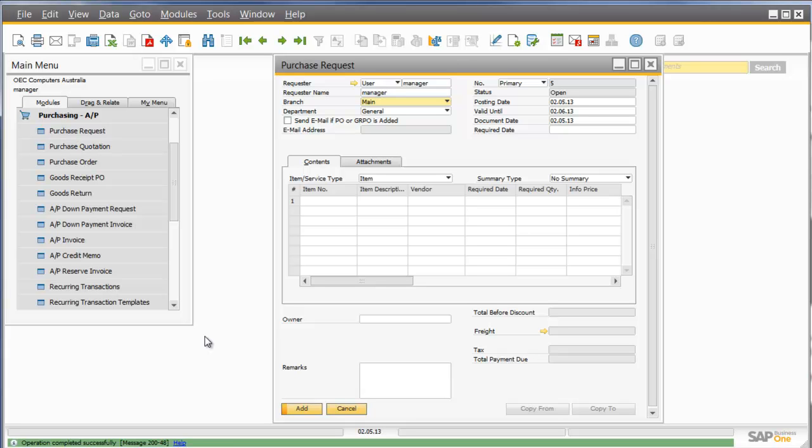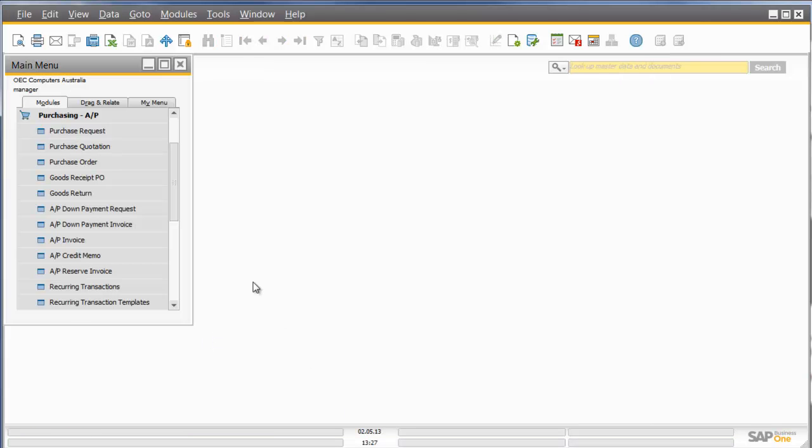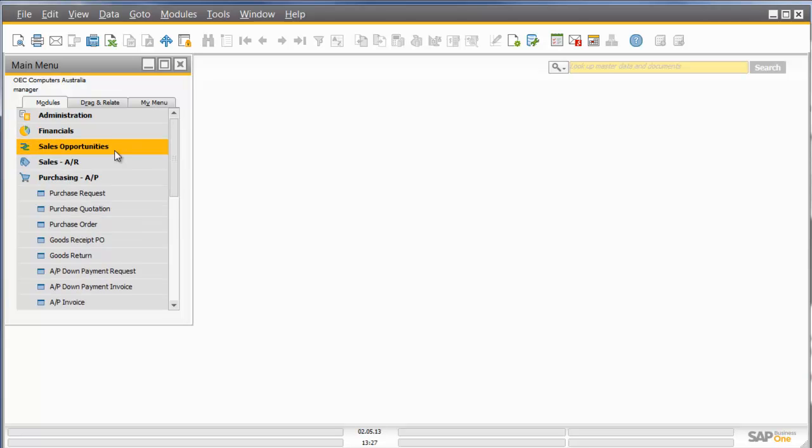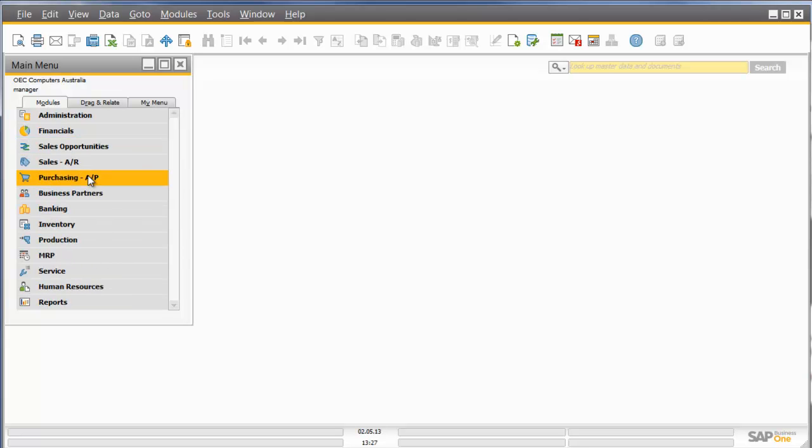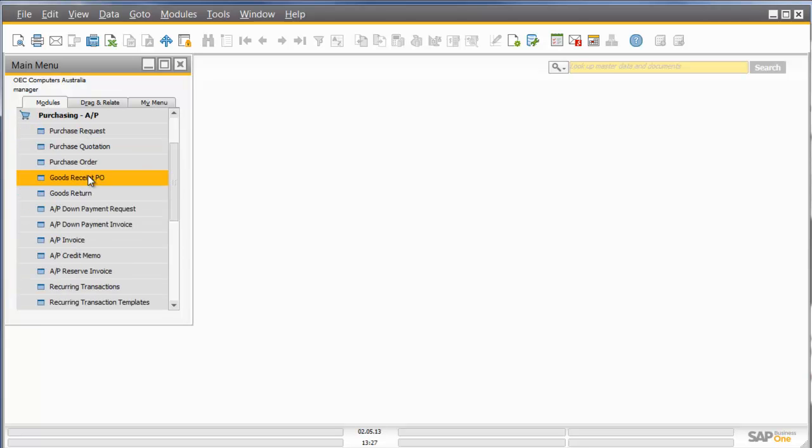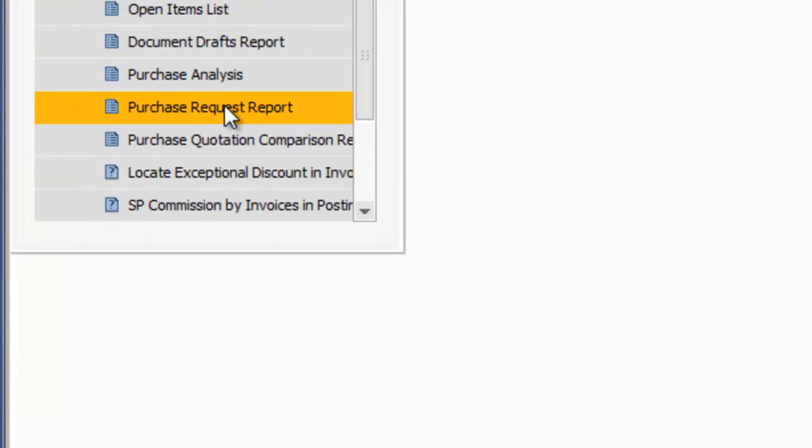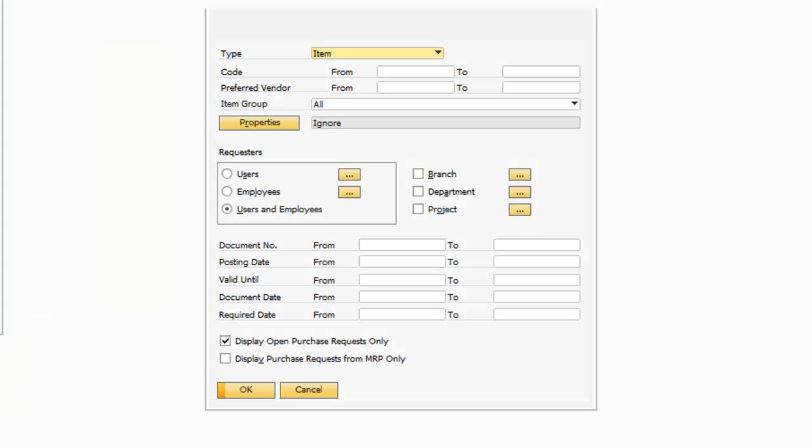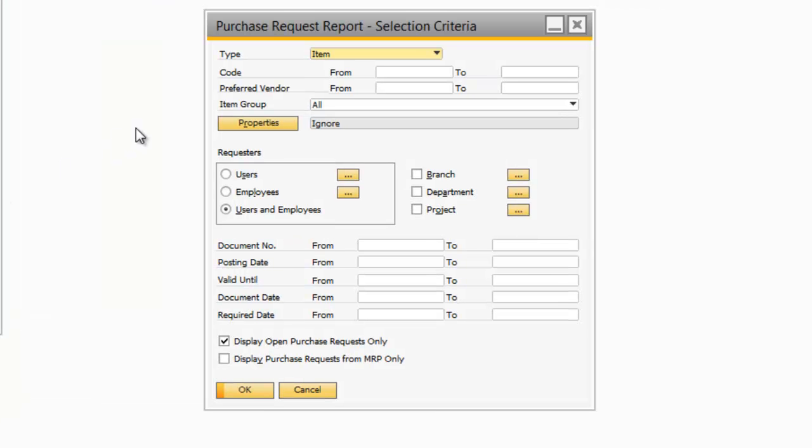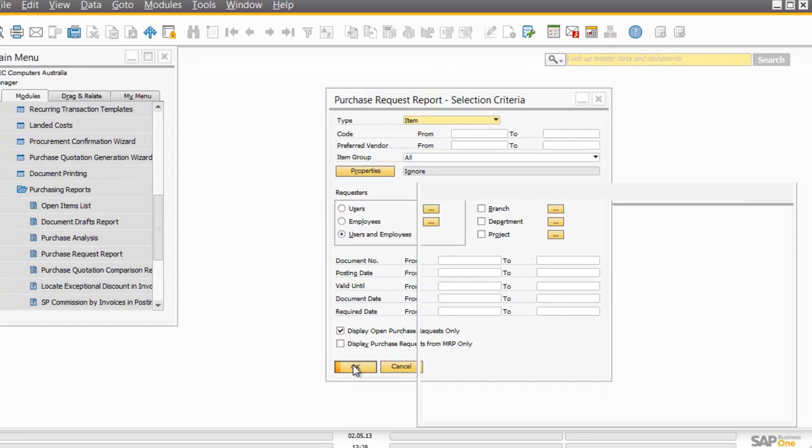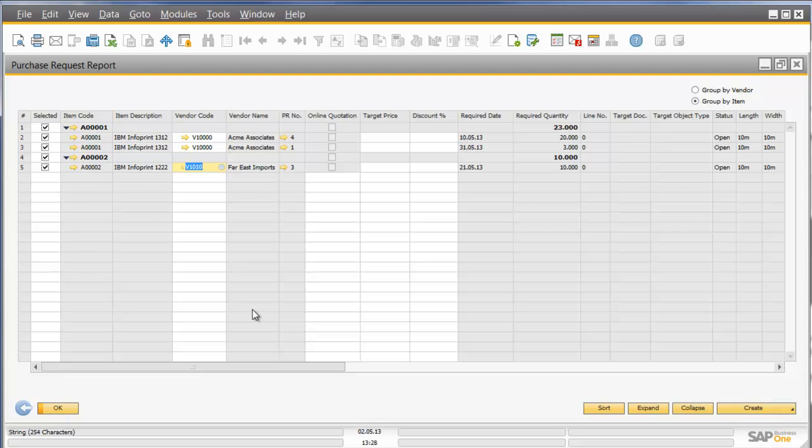Let's assume that that step has already taken place, and that my manager has approved my purchase request. The next step in the process would be for the Purchasing Department to go into Purchasing Reports, Purchase Request Report, click on Display, Open Item, Open Requests Only, and what I can now see in the system is three different purchase requests.